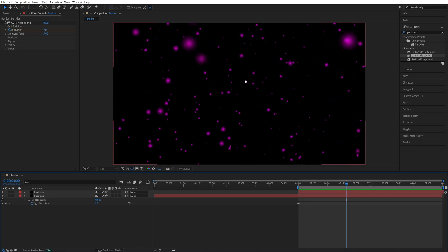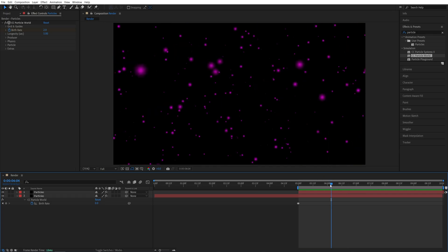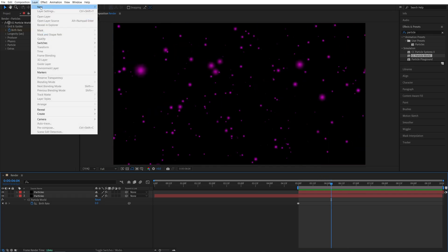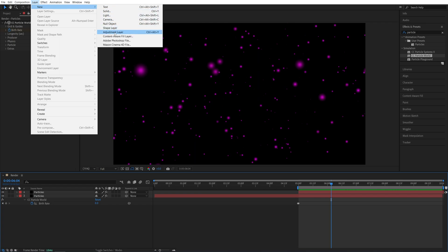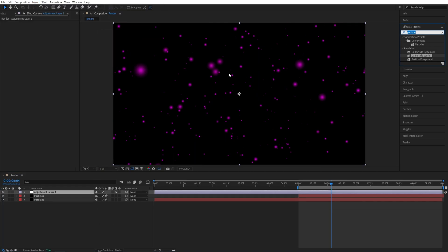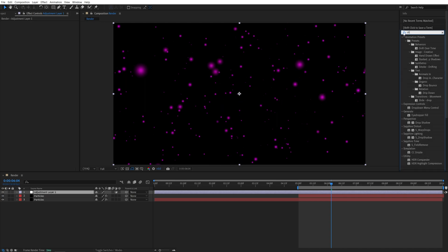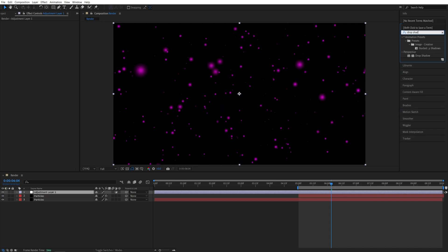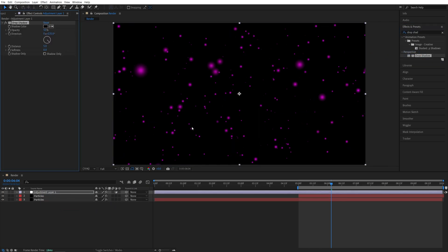And after we've created the perfectly seamless loop, let's create the glow effect, or apply the glow effect to the particles. For that, I'm going to use the adjustment layer, so go up to Layer New Adjustment Layer, make sure it is above all the particles, and instead of applying the actual glow effect, I'm going to add drop shadow, so search for Drop Shadow in Effects and Presets, and add it to the adjustment layer.